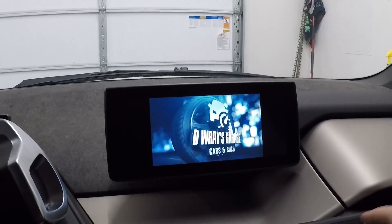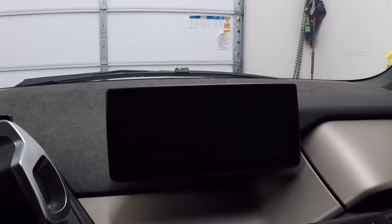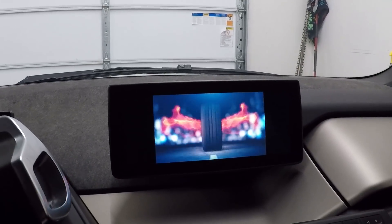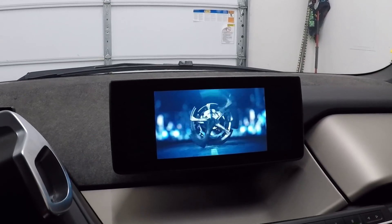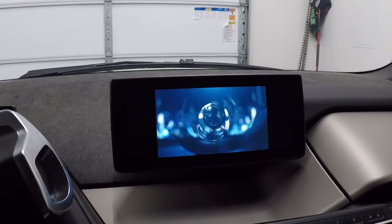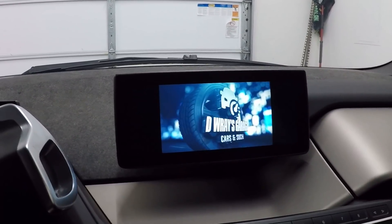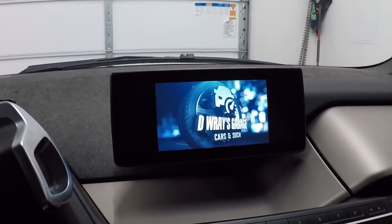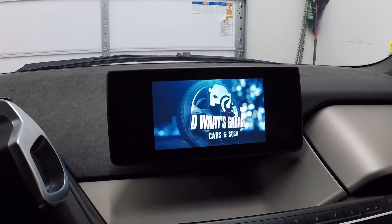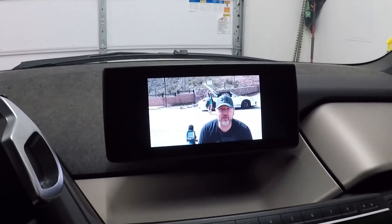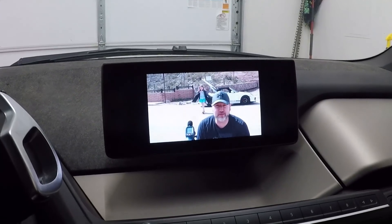Welcome back to D-Ray's Garage where today we're going in deep on the Bimmer Code app. Buckle your seatbelts — and if you don't like to buckle your seatbelts, stay tuned so I can show you how to turn off those annoying chimes.